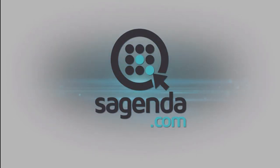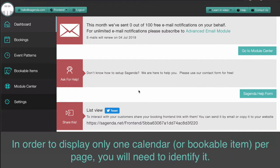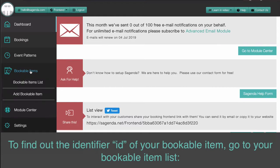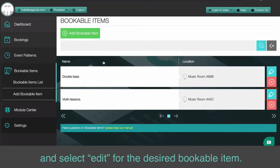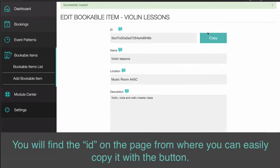How to display only one calendar per page and how to find your Bookable Item Identifier. In order to display only one calendar per page, you will need to identify it. To find out the identifier of your Bookable Item, go to your Bookable Item list and select Edit for the desired Bookable Item. You will find the ID on the page, from where you can easily copy it with the button.